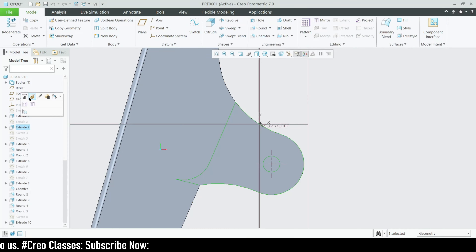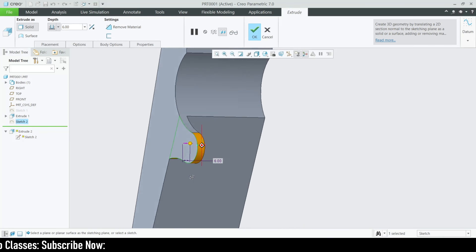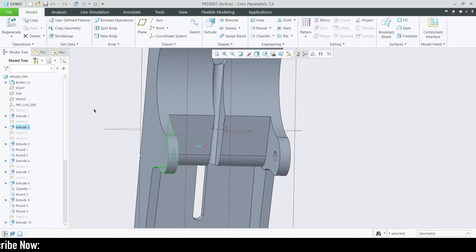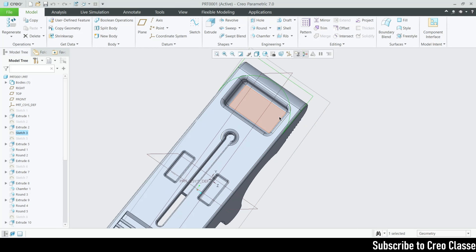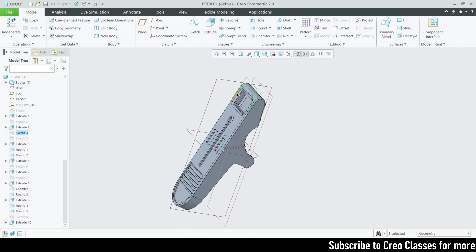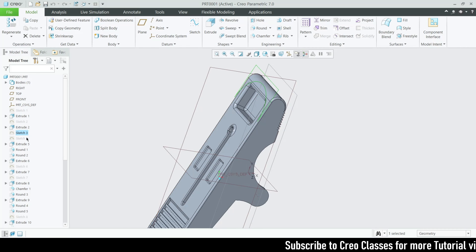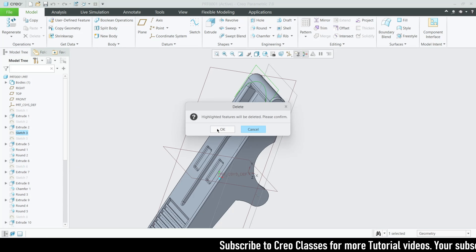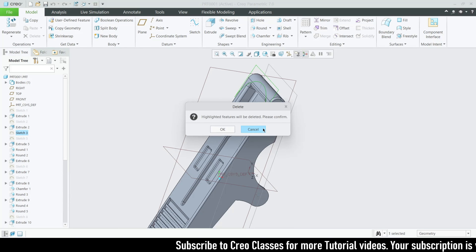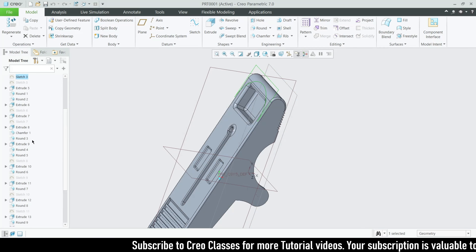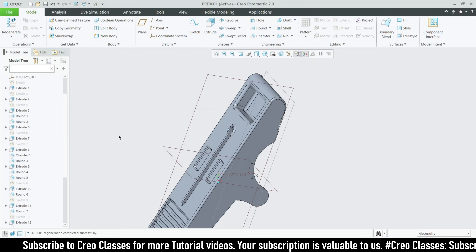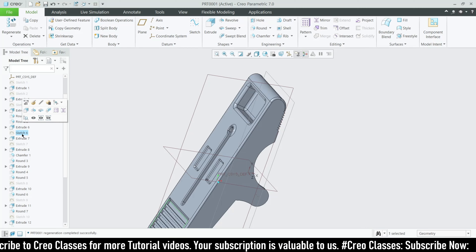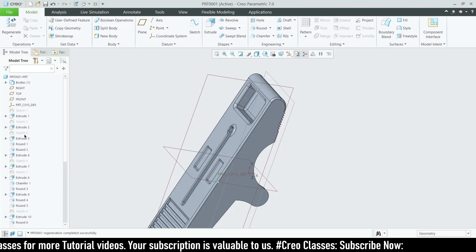Once you close the sketch we can go for the extrude — the extrude length will be a distance of 6 towards inside. Now this sketch I have created for reference, but I don't want it anymore.